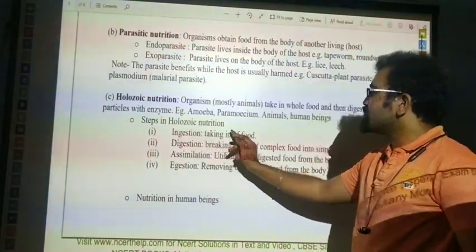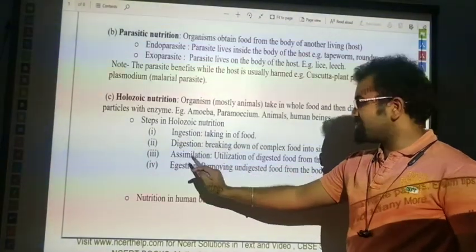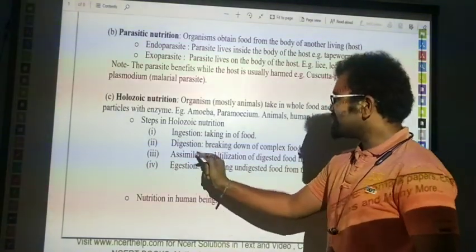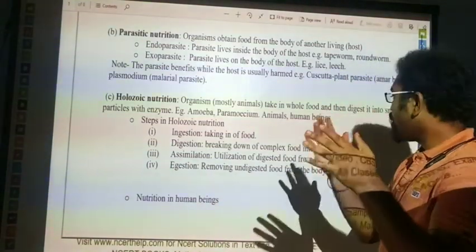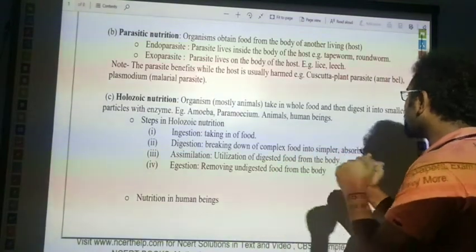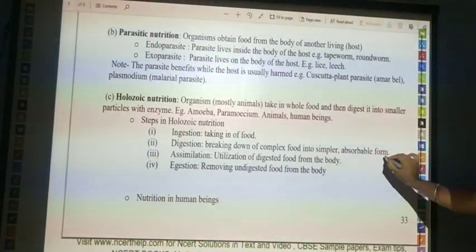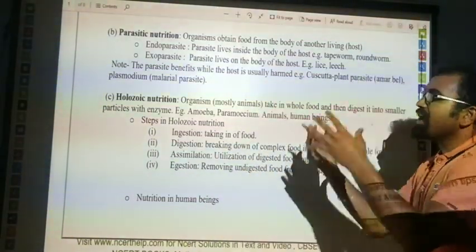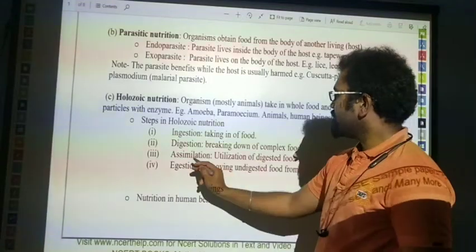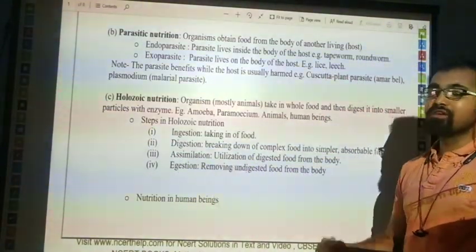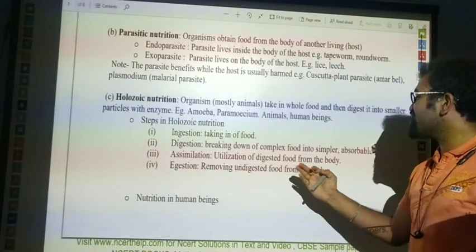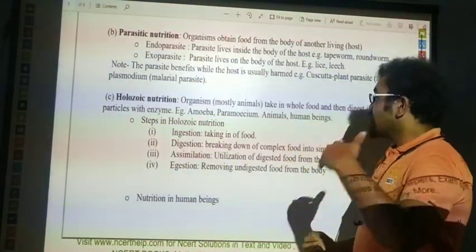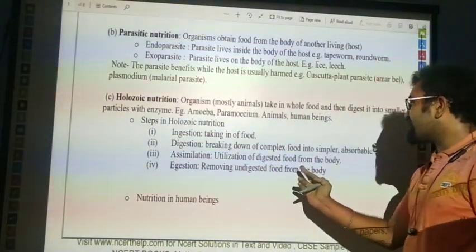Steps involved in holozoic nutrition: ingestion, digestion, and assimilation. Ingestion is the intake of food. Digestion is the breaking down of food particles into smaller particles in an absorbable, dissolved form. Assimilation means utilization — the use of the digested food by the body.